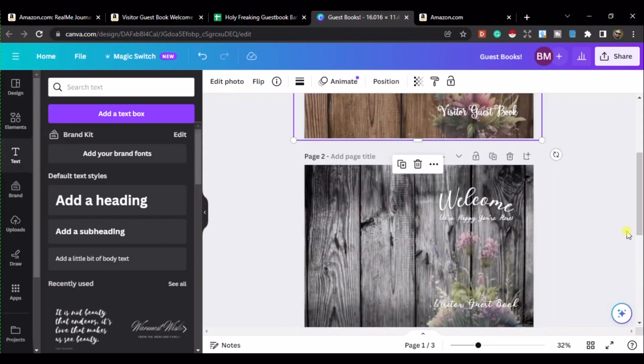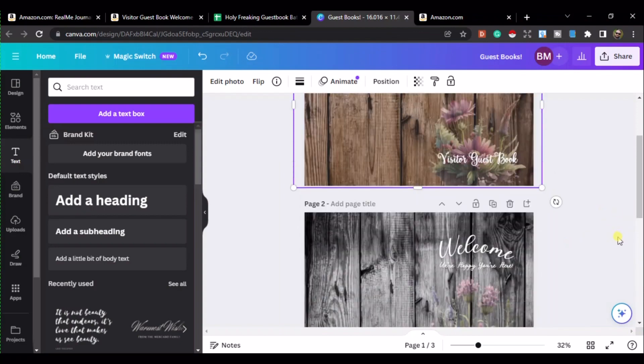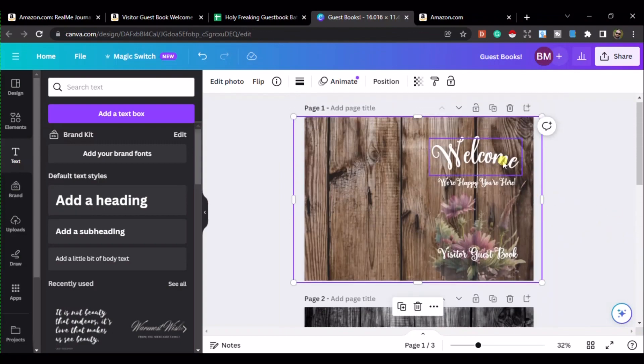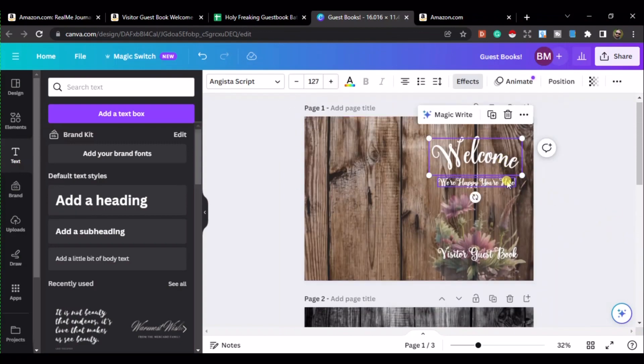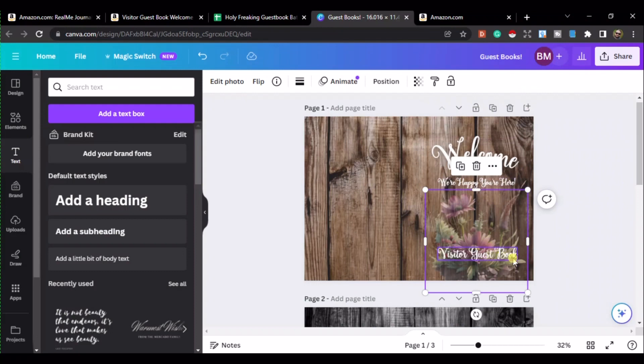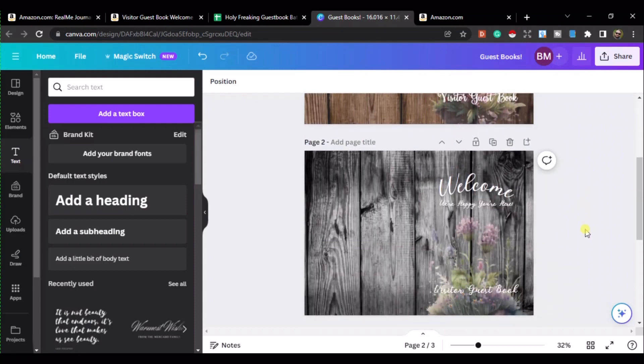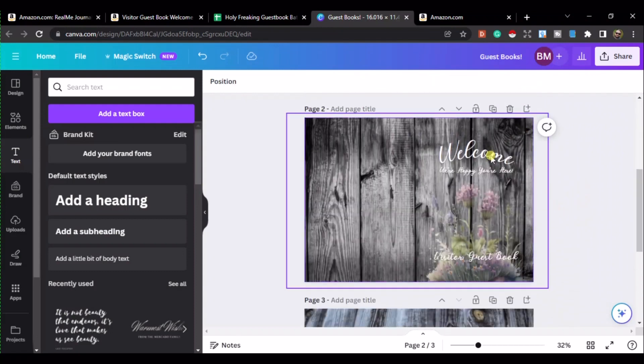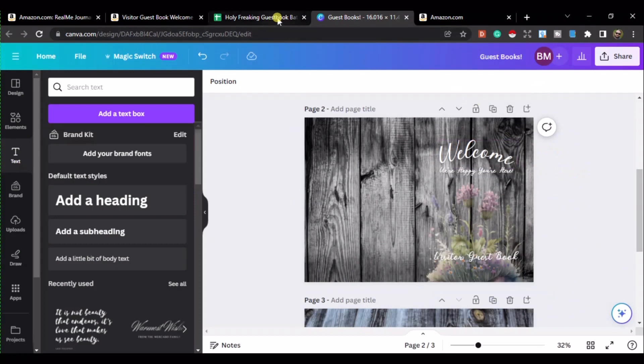Now, this link to this template will be on the spreadsheet, and the spreadsheet will be on my Gumroad store. So, you can go over there, and if you're interested in that, you can go and click on this little link. So, there we go. Go make some guest books, and go make some money.